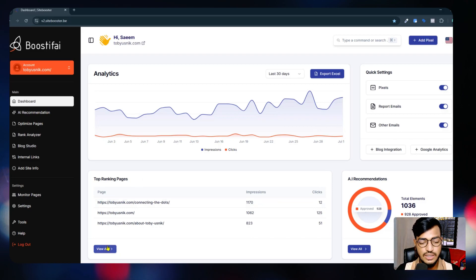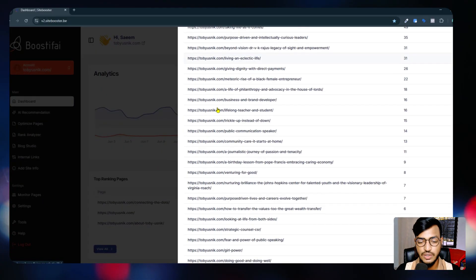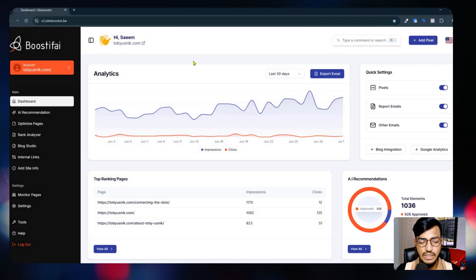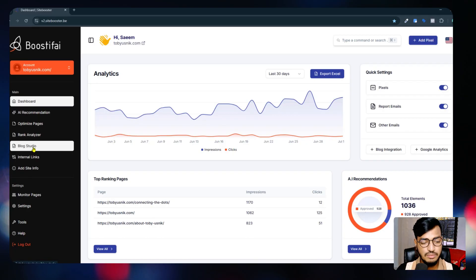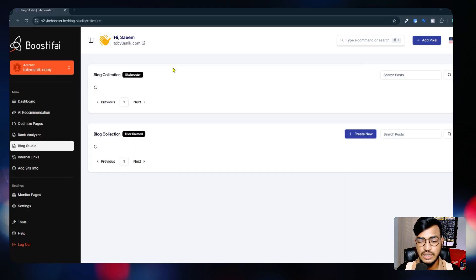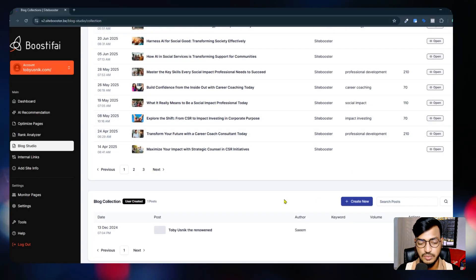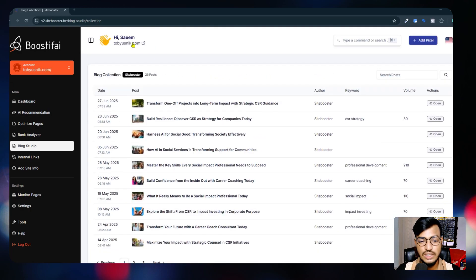Here are the top ranking pages that are already performing on the website. You can see the 'View All' option to see all of the pages that are working for your website and which pages are performing well. Let me go back to the main point - Blog Studio. You can see the Blog Studio option where you can create a new blog post.